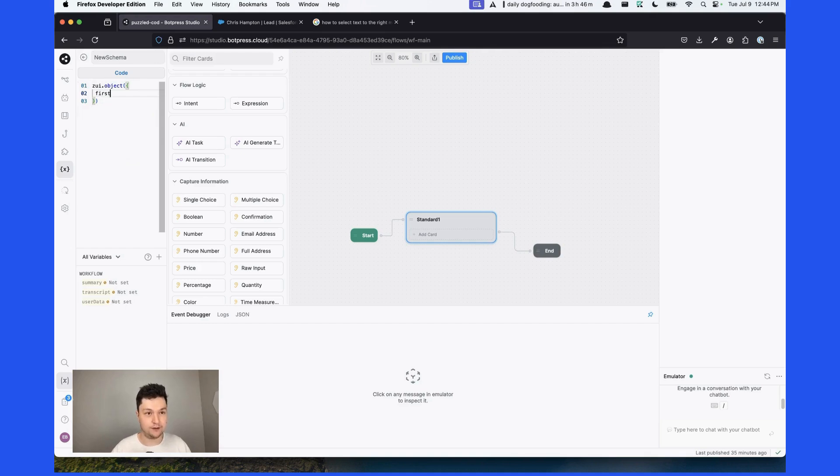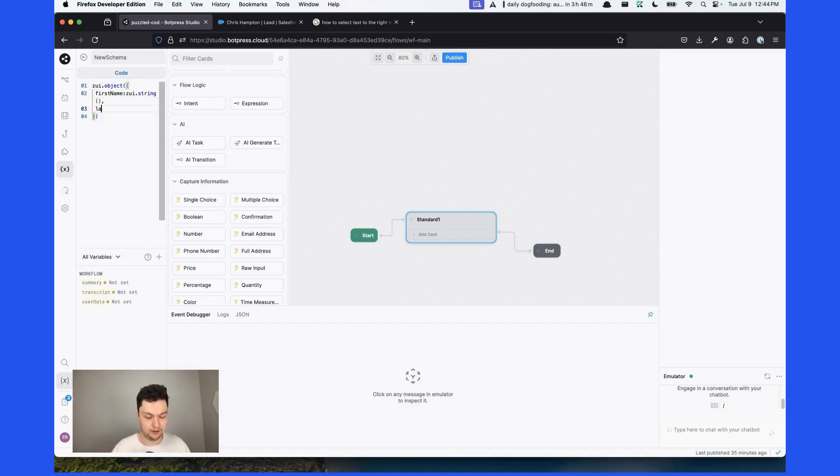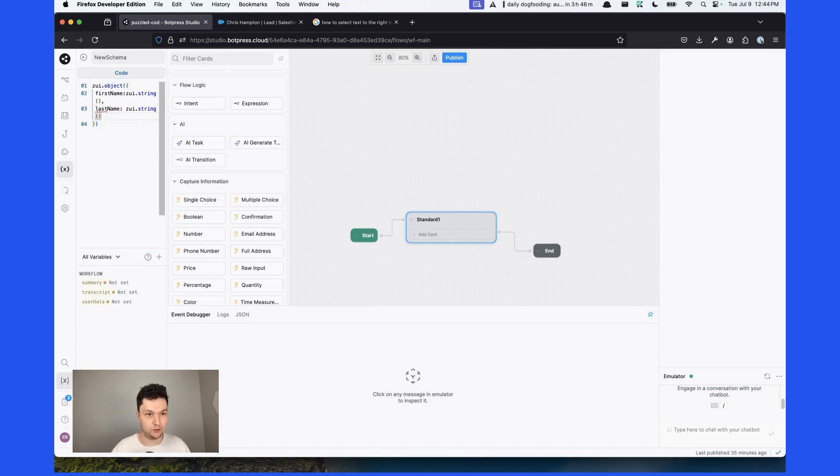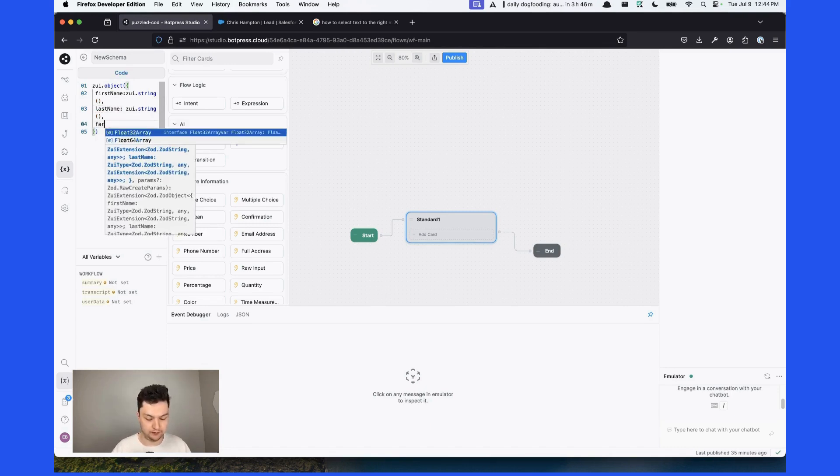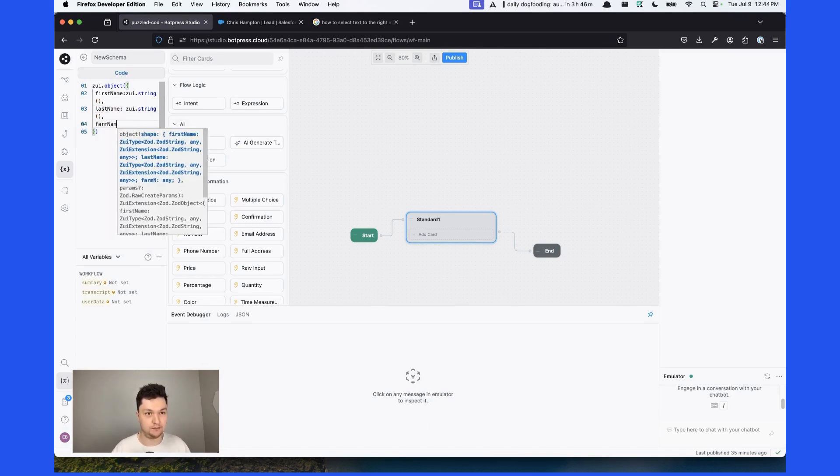First, we're going to need the first name, which is going to be a string. Then we'll need the last name, which is going to be a string as well. Then name of the farm.